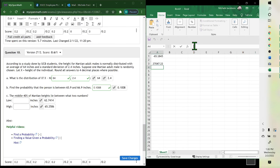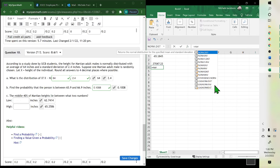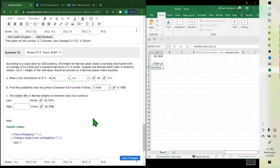So we apply the function here: equals NORM.INV — again we have a percent, so it's the inverse one. Double click it, put your probability which is 0.3, comma, mean 64, comma, standard deviation 2.4, and enter. And there it is.